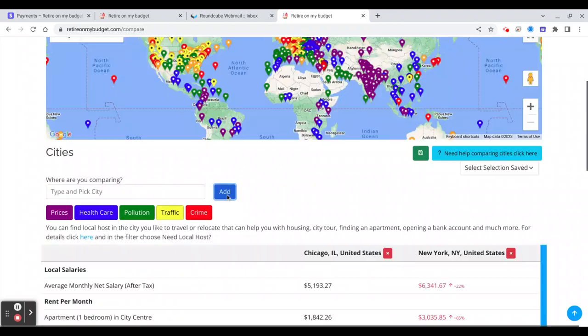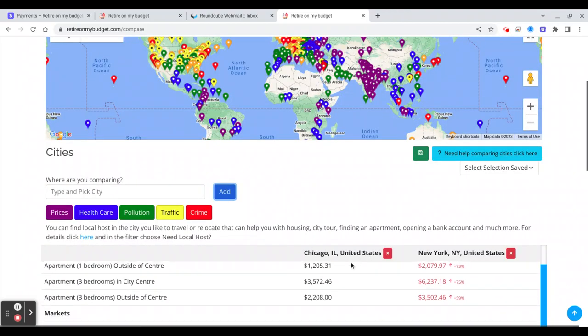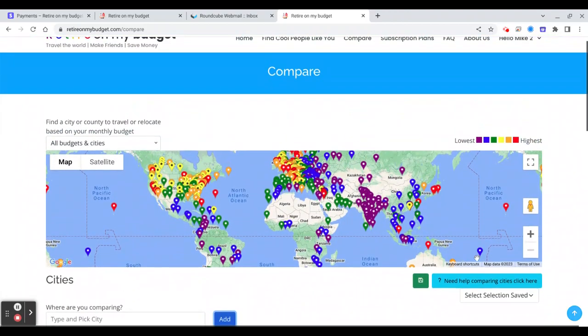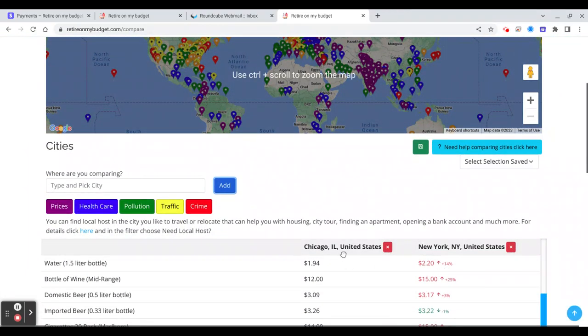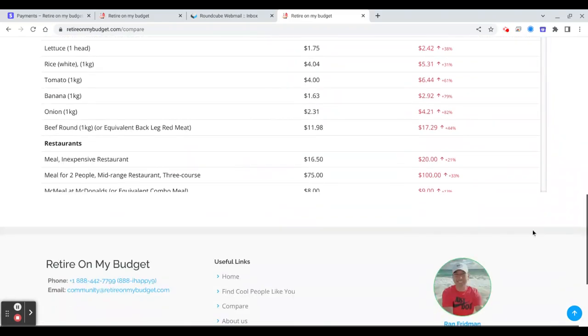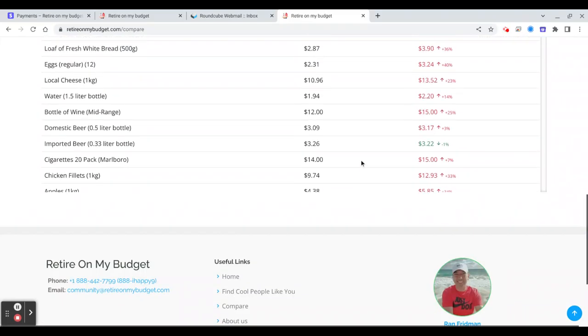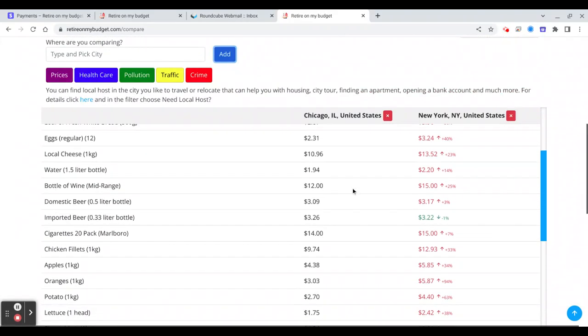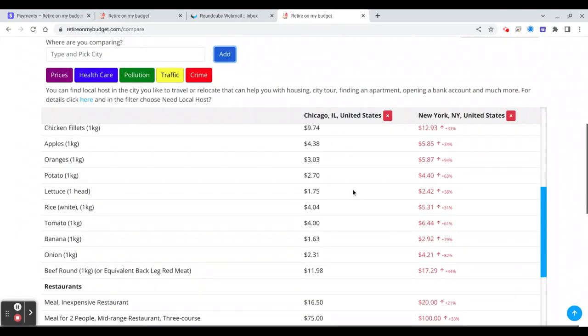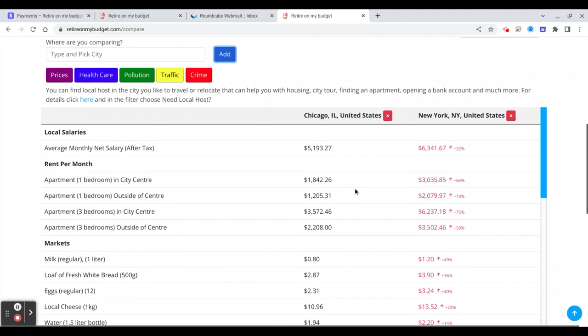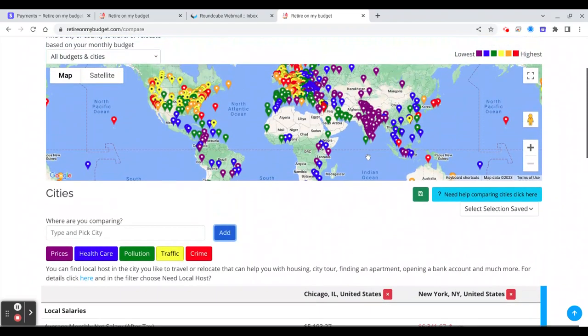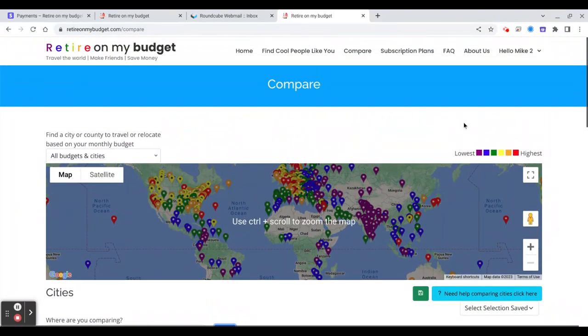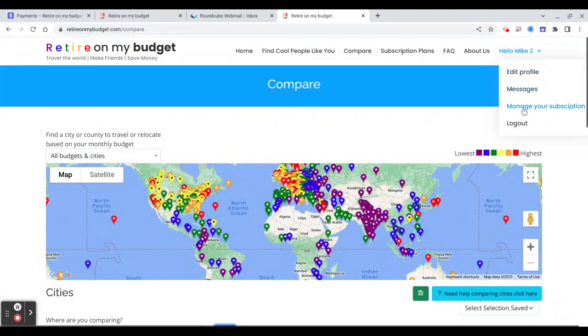And again you can compare prices for like local salaries, how much is to rent an apartment, to go to a restaurant, and so on and so on. We will cover this in another video. Please check it. Also you can upgrade.